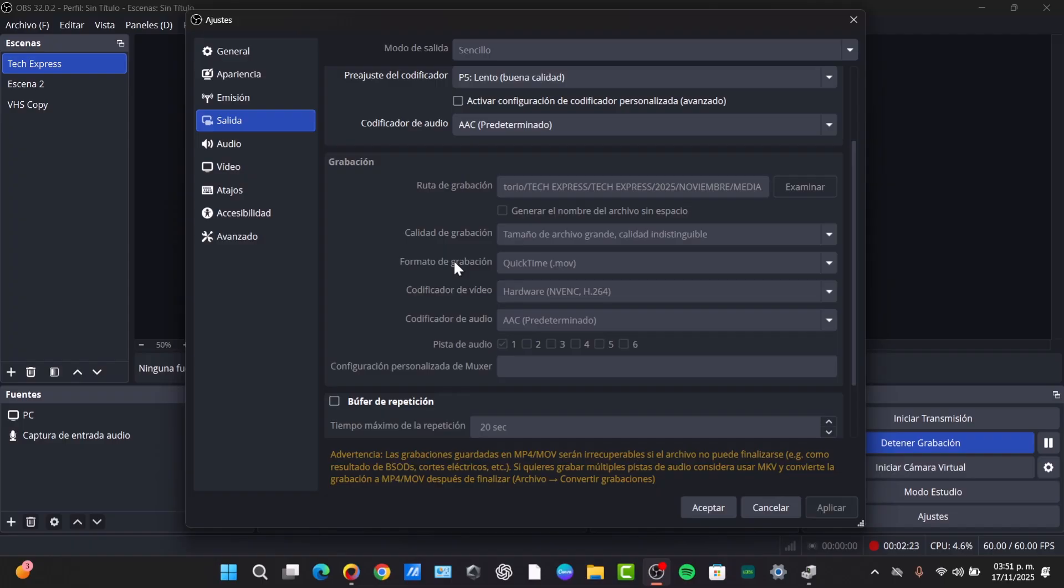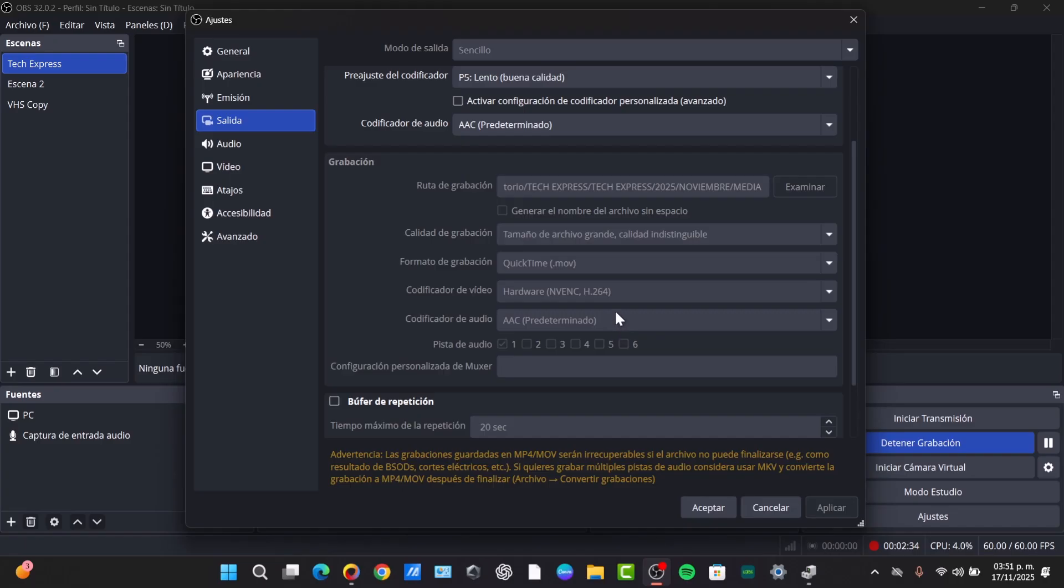Under the FFmpeg settings, we need to disable the video. In the video encoder dropdown, select Disable Encoder. This will tell OBS not to process any video data.